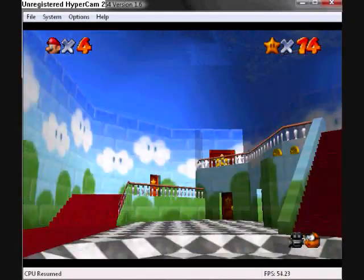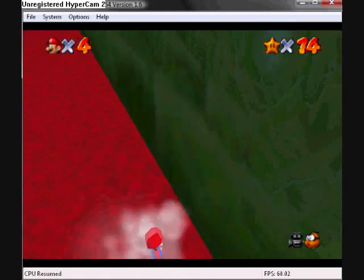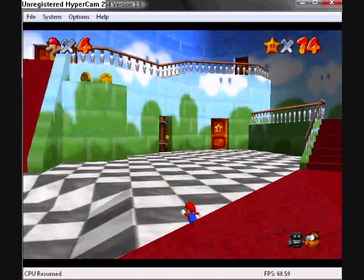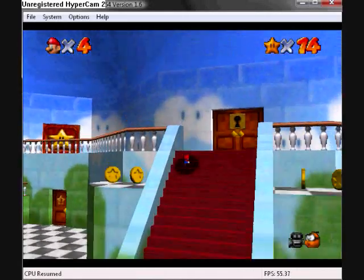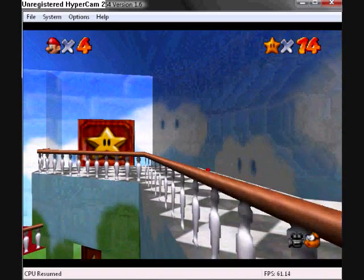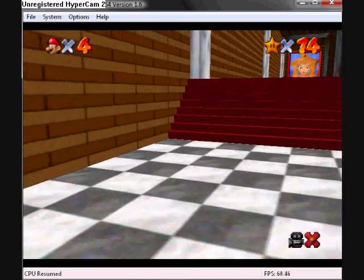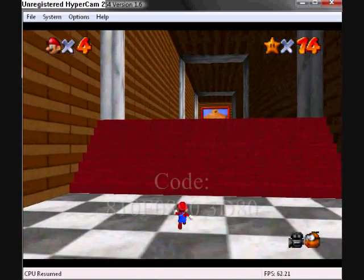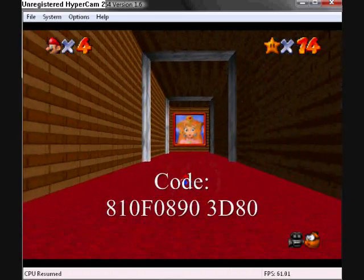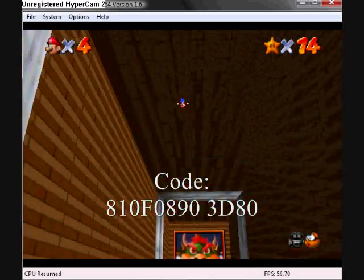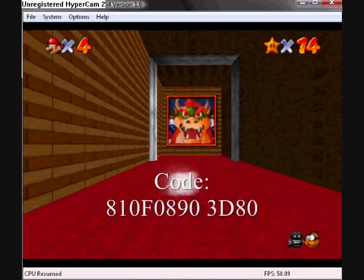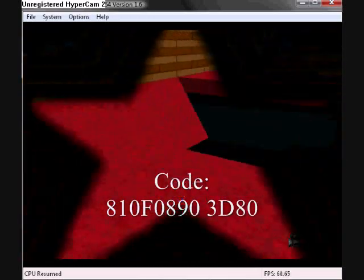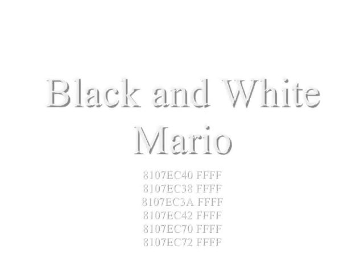Like this one. This is the one I've already showed you that makes Mario the size of a jar of mayonnaise. There he is. You know, very small. And here's the code for it, right here. And I guess that's it. That's that one. It's a very cool one.